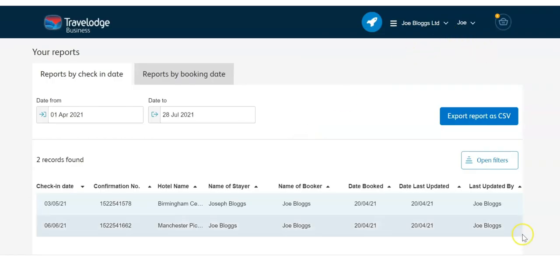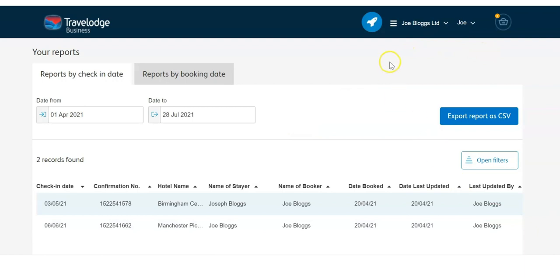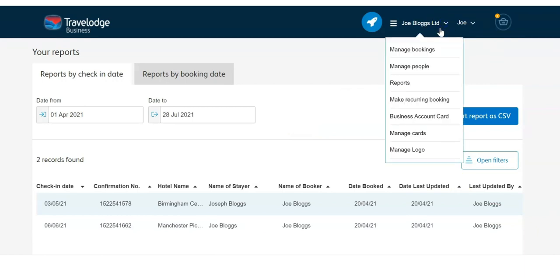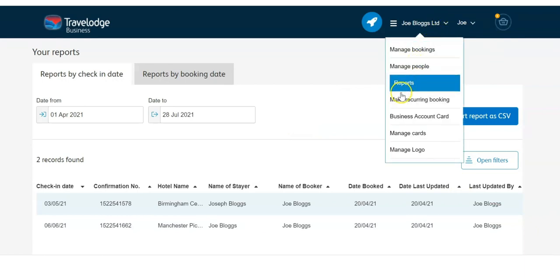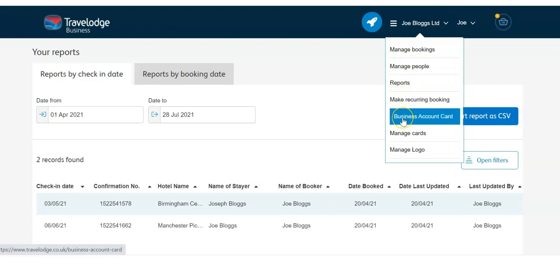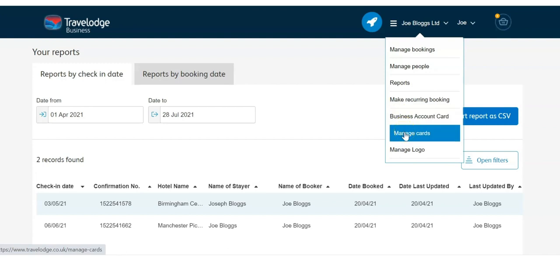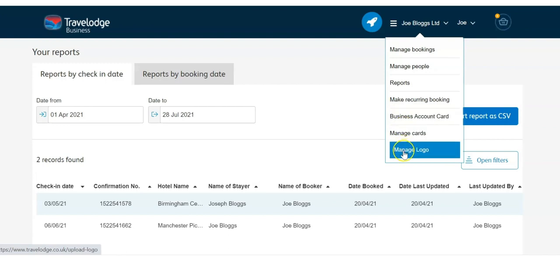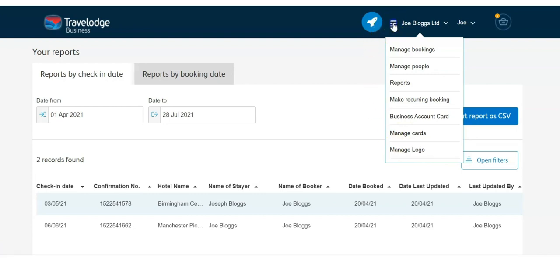Other functions in the menu allow you to make recurring bookings at the same hotel quickly and easily, manage your business account card online, manage your saved cards, and even personalize Travelodge Business by adding your own company logo.